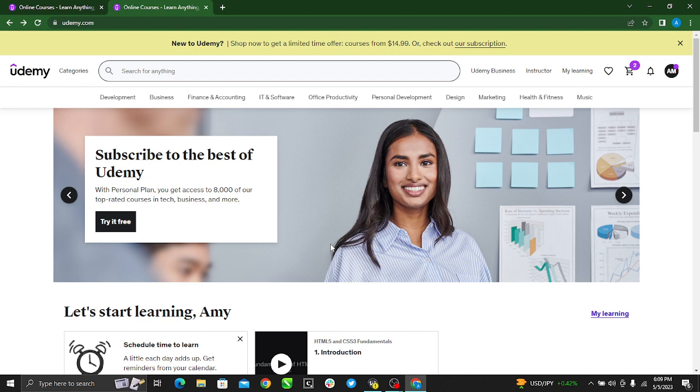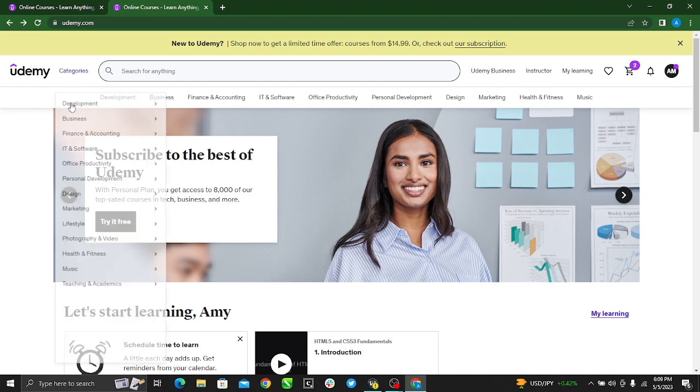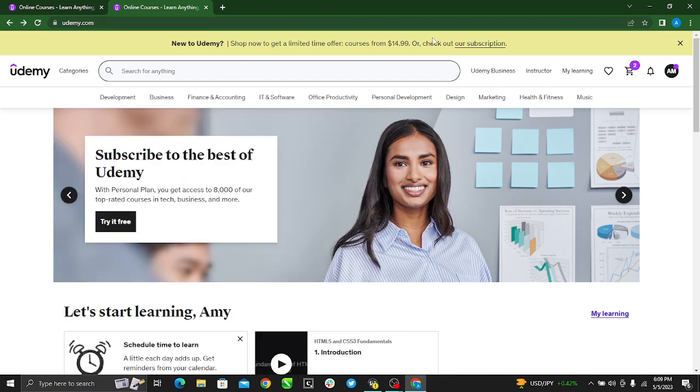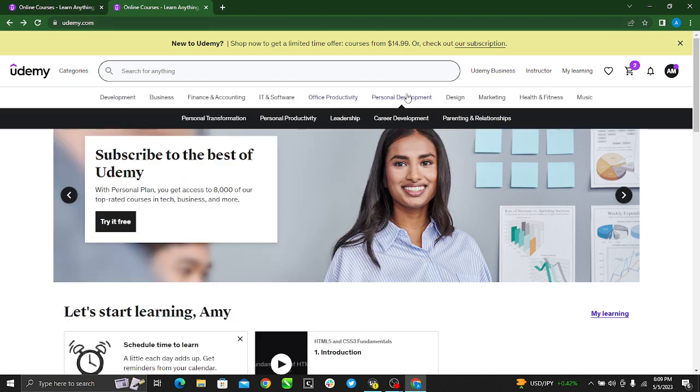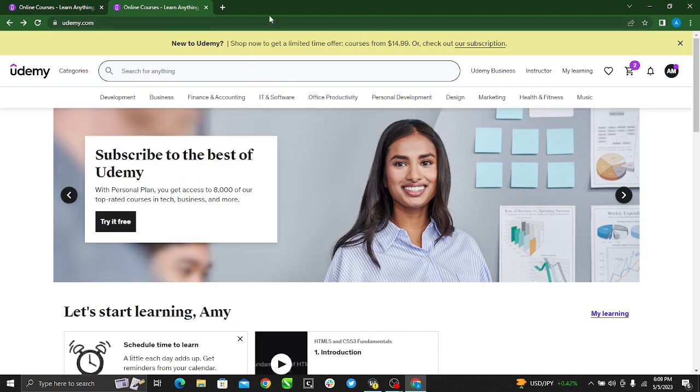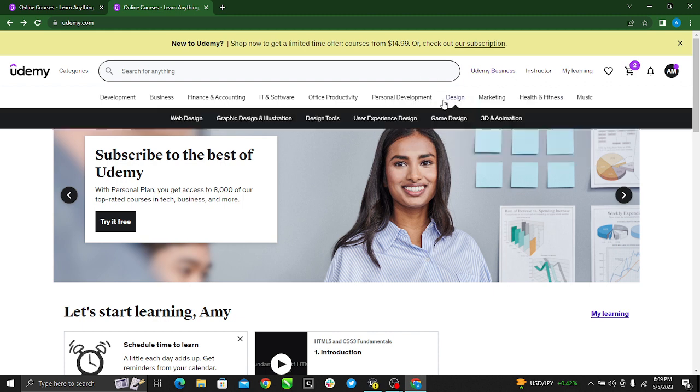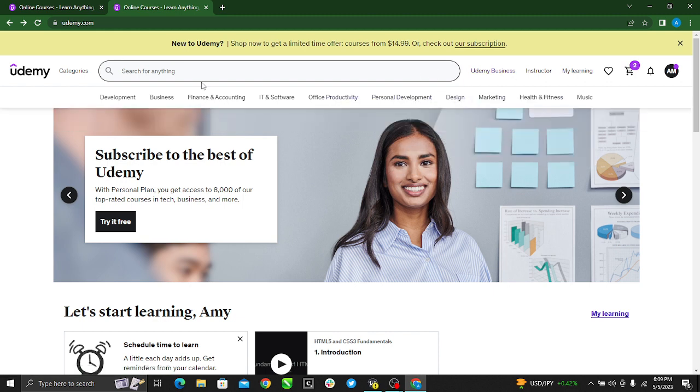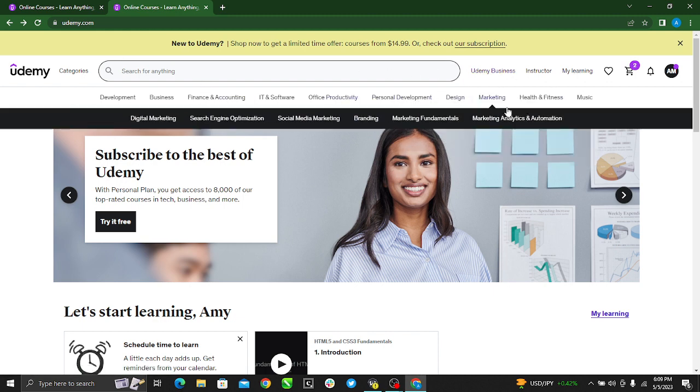Once you're logged in, it takes you to this page, this home page, and you see quite a lot of instructions and headings. So if I want to delete a course that I enrolled for on Udemy, this is the easiest way to go about it.